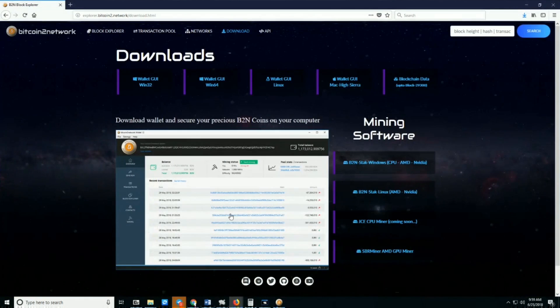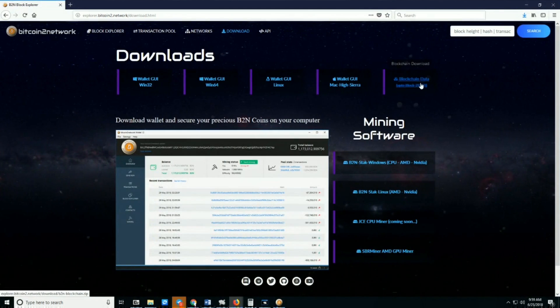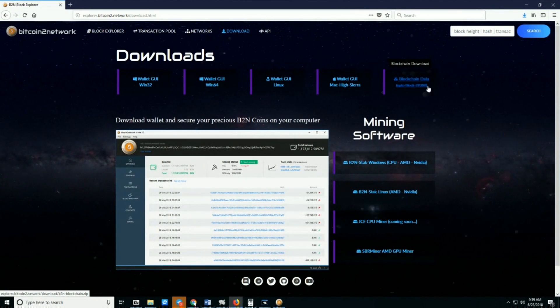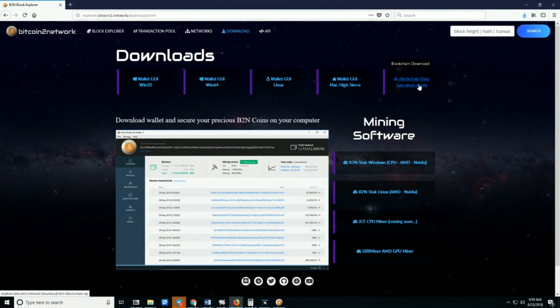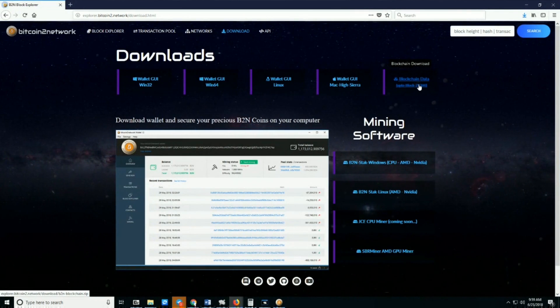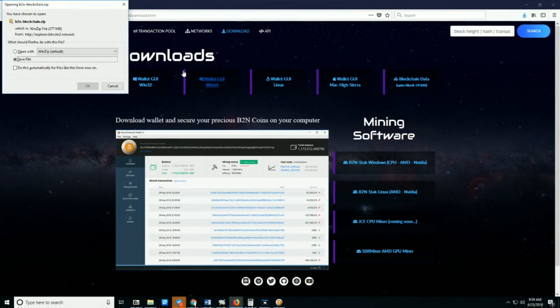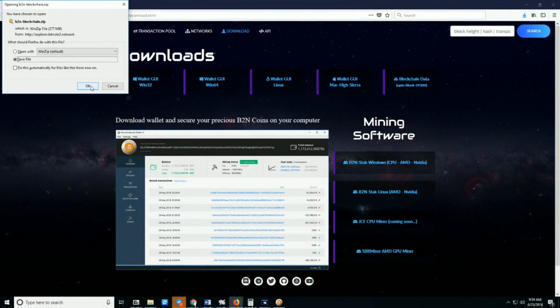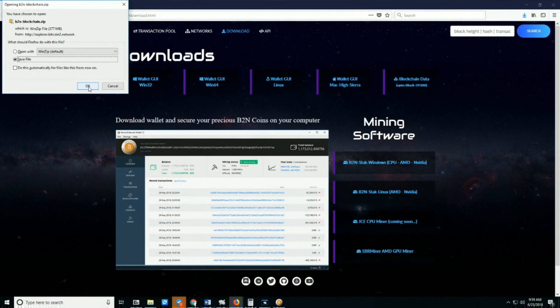Go back to the same website and download the blockchain data. Click to download.